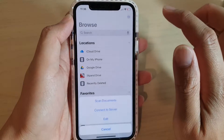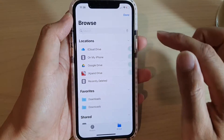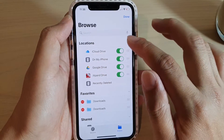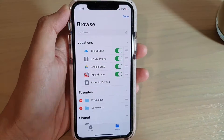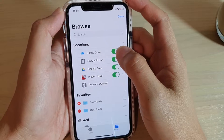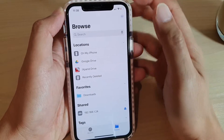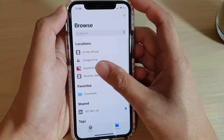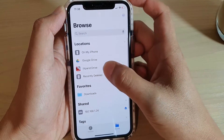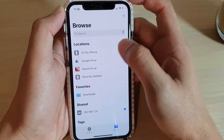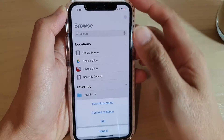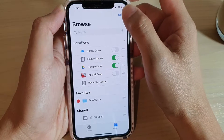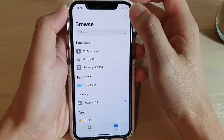Tap on the options button at the top, then tap on Edit. In here you can turn locations on or off. So say I'm going to turn off iCloud Drive and tap Done — now you can see iCloud Drive has been hidden. If I want to hide iExpand Drive, I tap the options button, then Edit, switch it off, and tap Done.